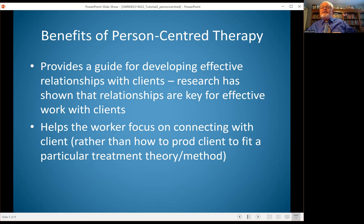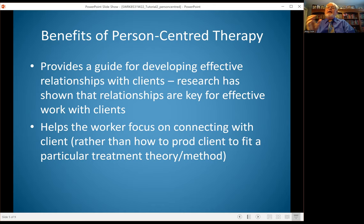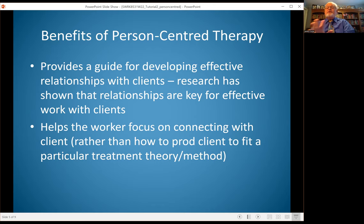There are some benefits of person-centered therapy. It focuses on the relationship, and we know from research that the relationship between the worker and the client is one of the primary reasons for effective work with clients. You focused a lot on that in your previous communications course, so it makes sense that this is a good place to start in how you work with the client and help them discover themselves. It also differs from trying to fit the client's experiences into a theoretical rationale that some other models use.